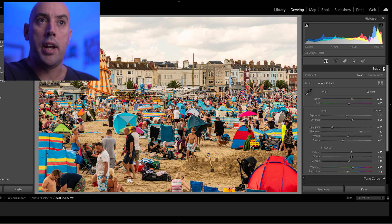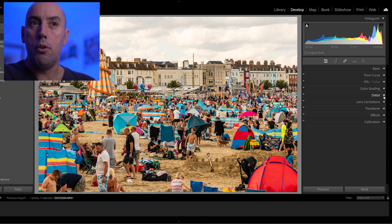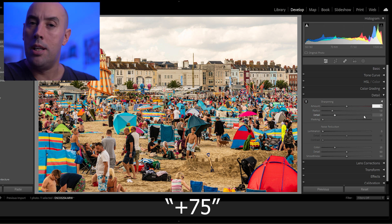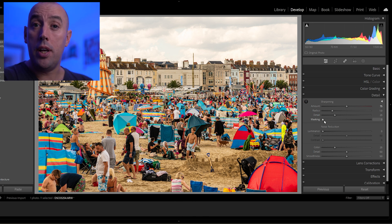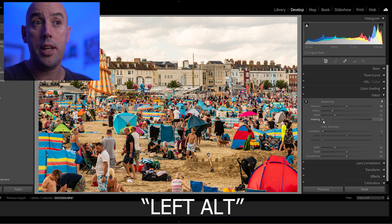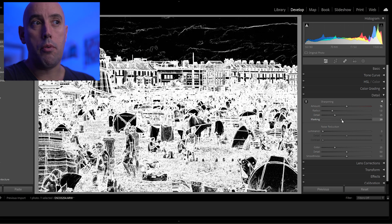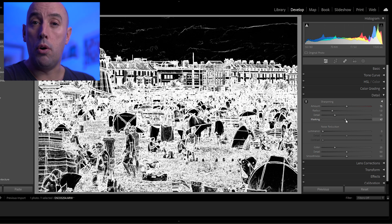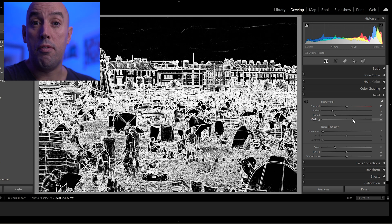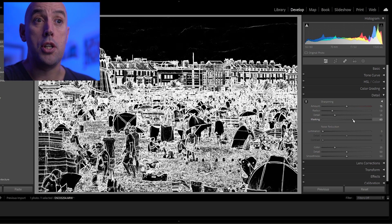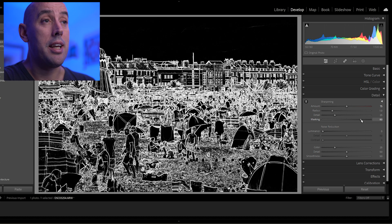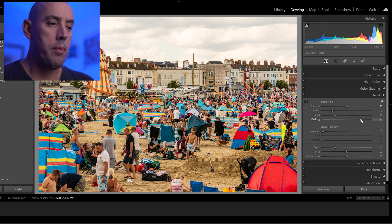It's looking fantastic already. Next we close the Basic tab and go to Detail. Under Sharpening, we're going to change the value to plus 75. Then we move on to Masking — hold down Left Alt and click-drag the slider. As you raise it, the outlines of your objects or subject begin to appear. Raise it until only the outlines are showing — in this case it's about plus 80.